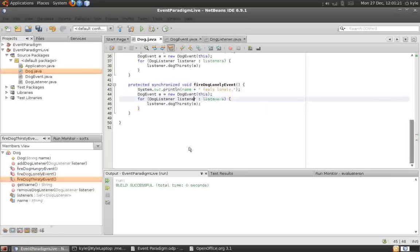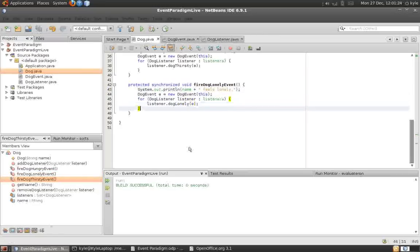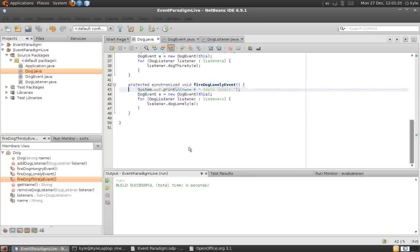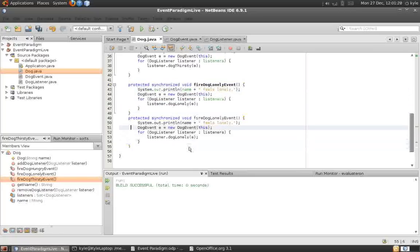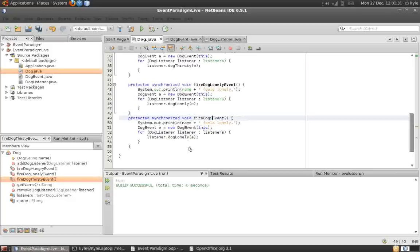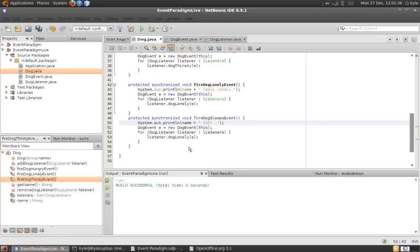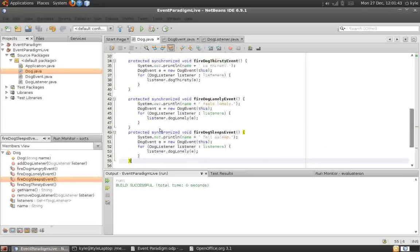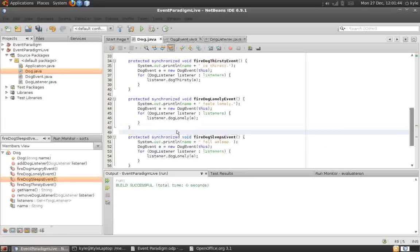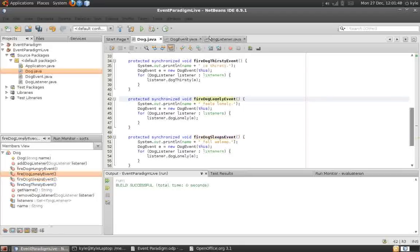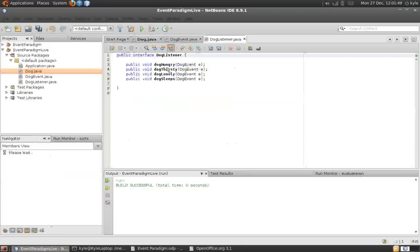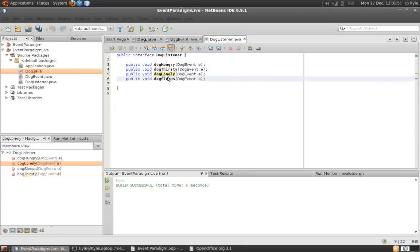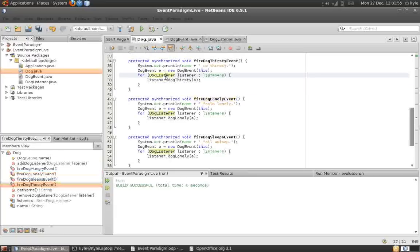Let's get started. And there you go. We now have a fire event method for each of the methods we have in the listener.